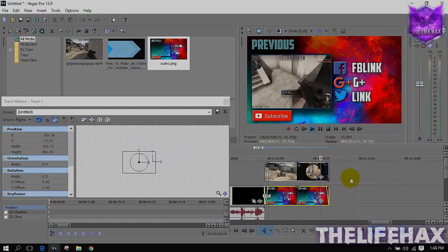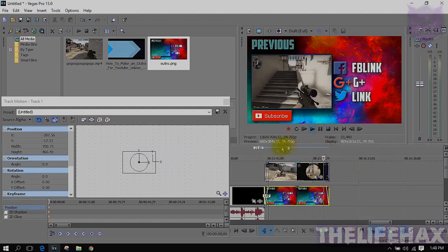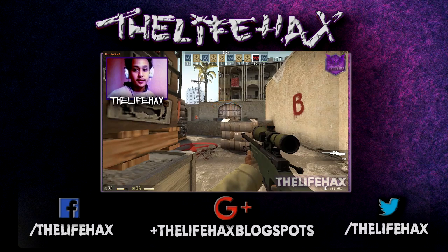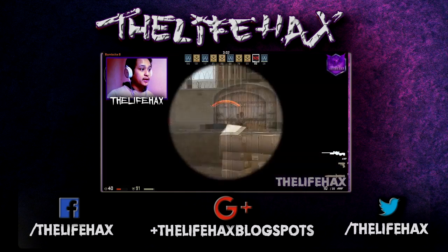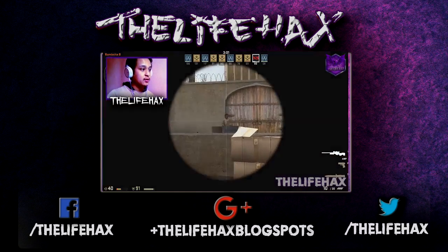This is my LifeHax video. We are going to play CS:GO.